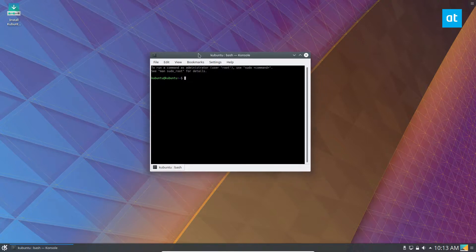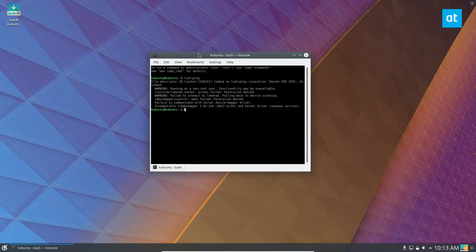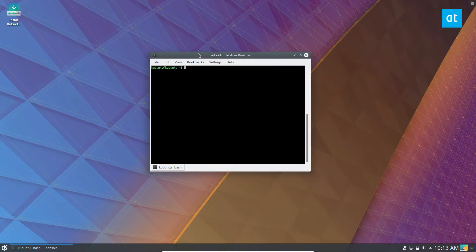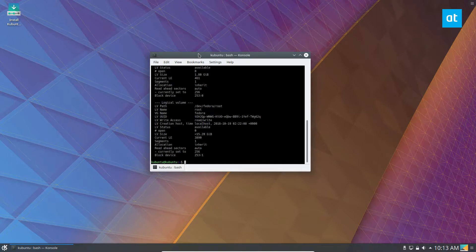Now my mistake here, you need to do it as sudo, so sudo LV display. You can also gain root.